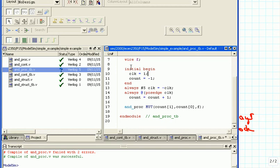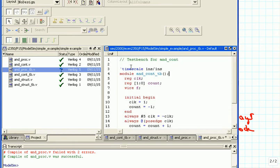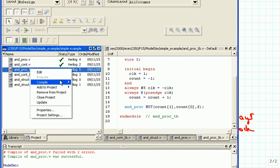We go back up and rename things to proc accordingly. Now hopefully we have everything relabeled correctly, so we save it and compile it — and it was successful.